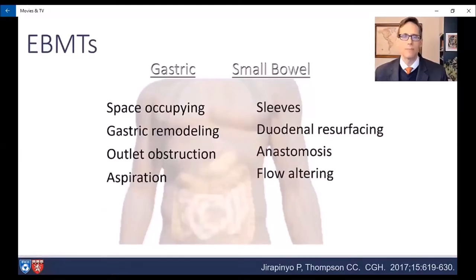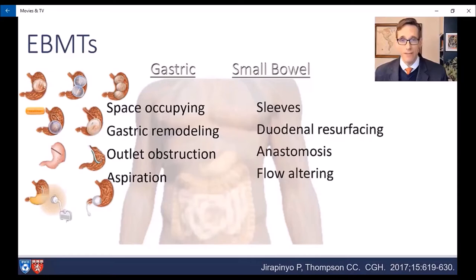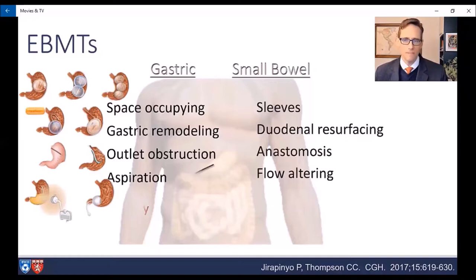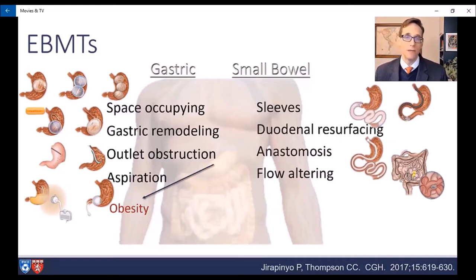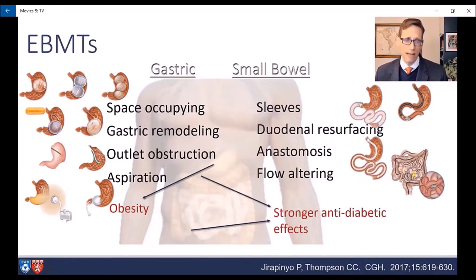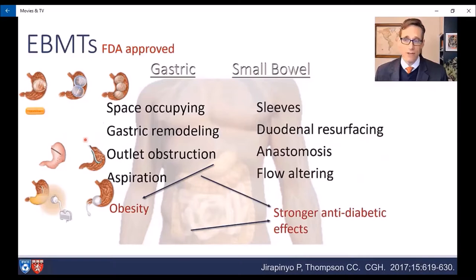Endoscopic, bariatric, and metabolic therapies, or EBMTs, can be broadly classified into two categories. Gastric devices include space-occupying devices such as intragastric balloons, gastric remodeling procedures including suturing and plication, and various outlet obstruction and aspiration therapy-type devices. These are thought to initiate weight loss primarily and may have secondary effects on comorbidities. The other category are small bowel devices, including liners that cover the small bowel, duodenal mucosal resurfacing, anastomotic devices, and flow-altering devices, which are thought to have direct metabolic effects with less weight loss. Several gastric devices are FDA-approved and in current use in the United States, while small bowel devices are in clinical trials throughout the world.